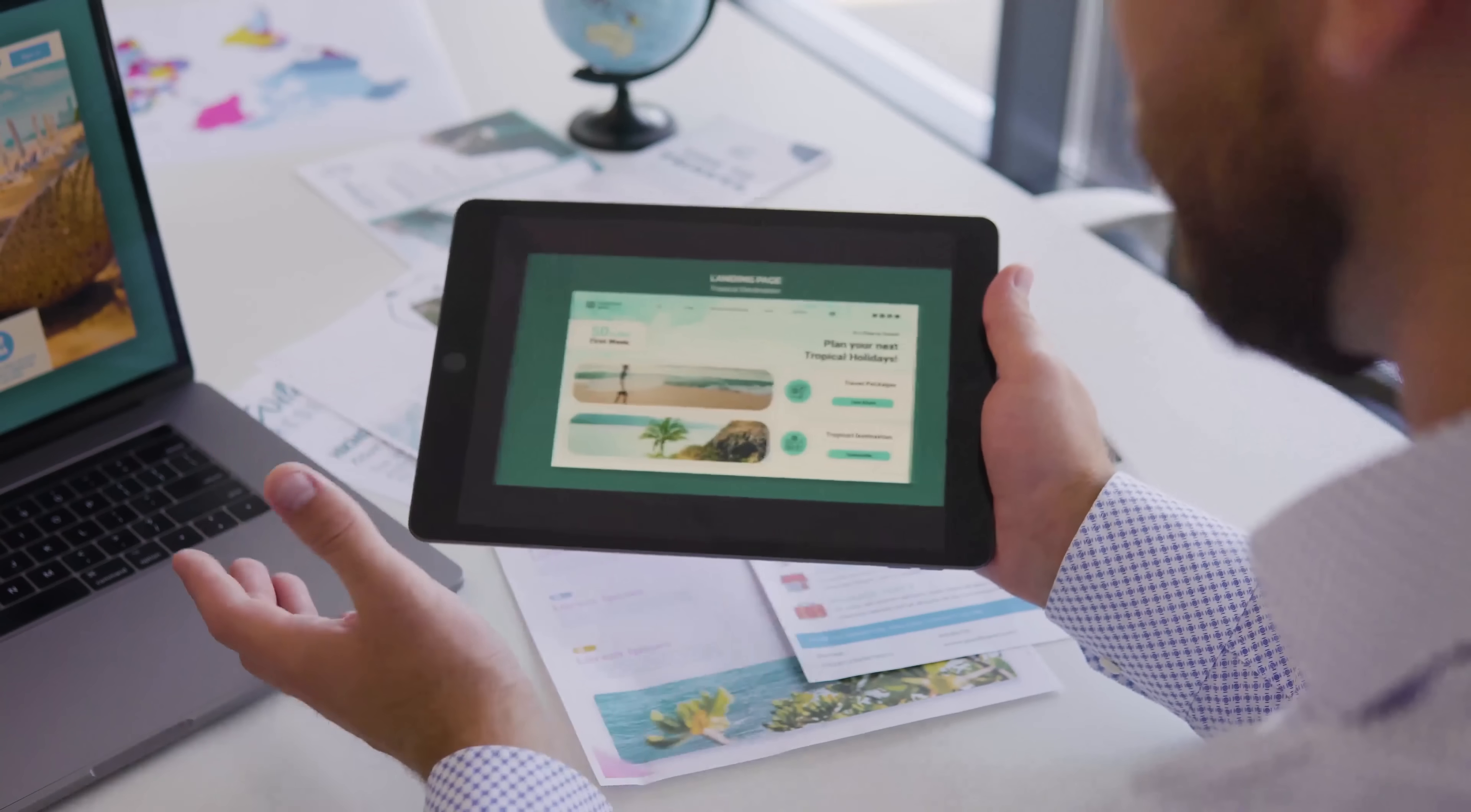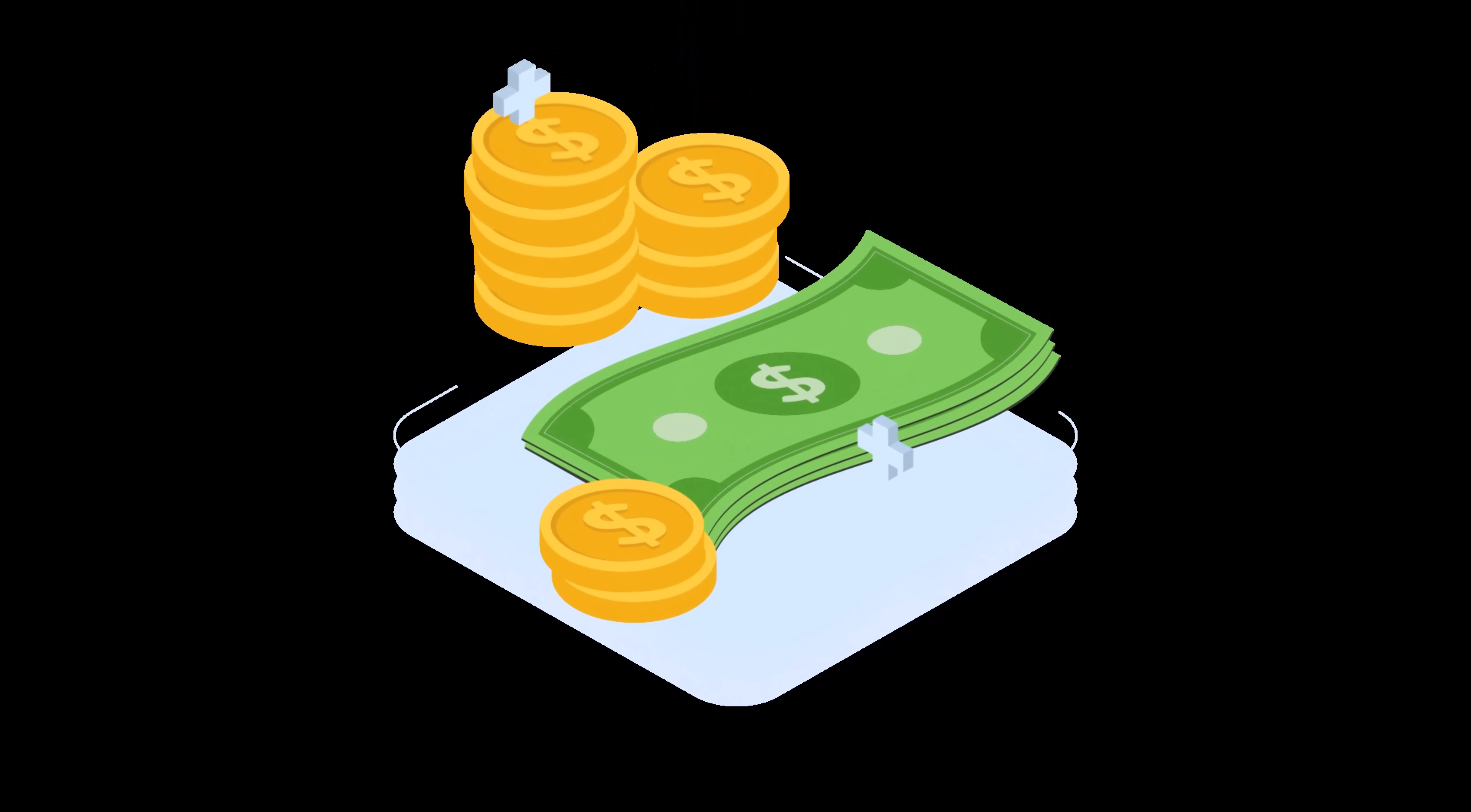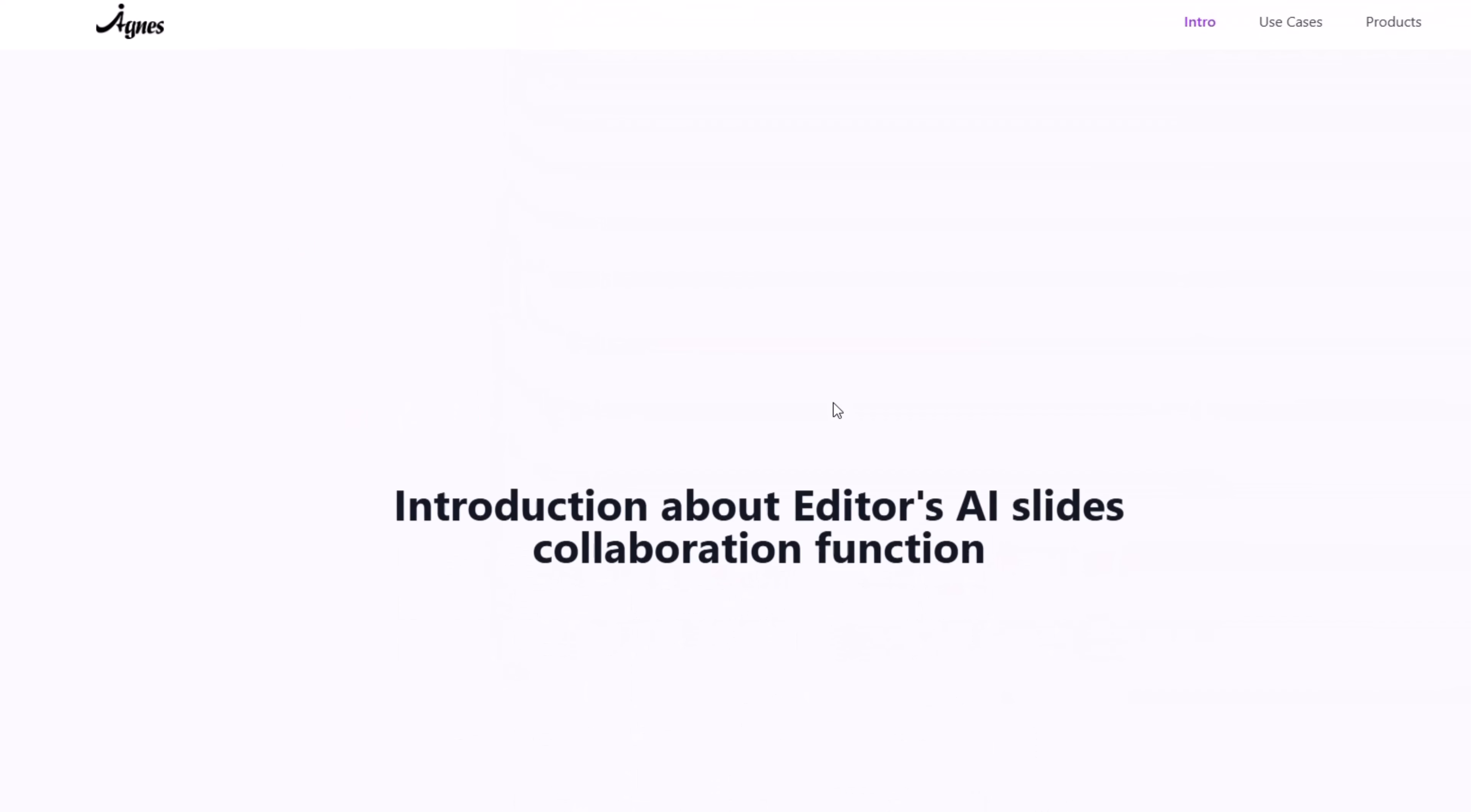Imagine an AI tool that creates slides, analyzes data, and generates visuals faster than anything else, and costs less than $10 a month. That's only 40% of similar tools like Gamma AI. Let's explore AgnesWeb and see it in action.